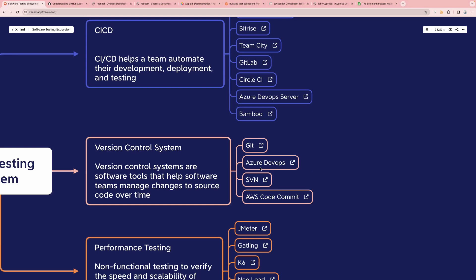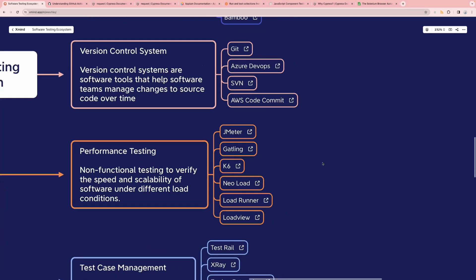Whatever tool you're using, you can watch videos for it, read the documentation, or switch to a new one — for example, if you're already working on Git, maybe you can now learn Azure DevOps. Next one is performance testing. Performance testing is a non-functional testing used to verify the speed and scalability of software under different load conditions — for example, Amazon.com on Black Friday expecting a huge heavy load. Tools include JMeter, Gatling, K6, NeoLoad, LoadRunner, and LoadView.